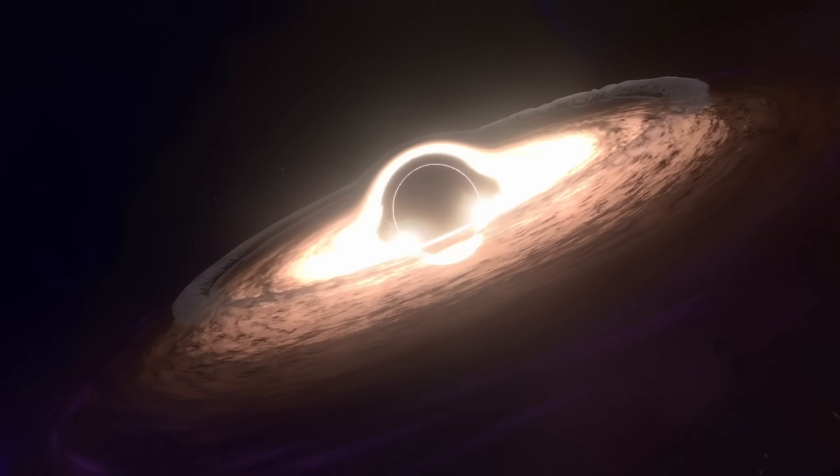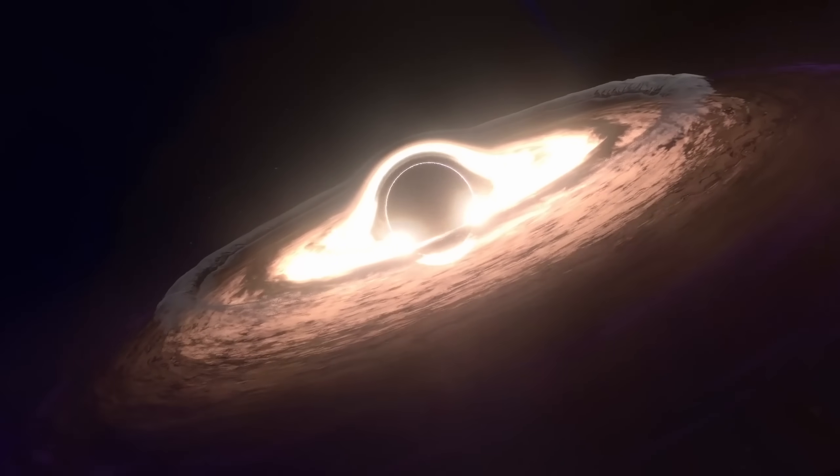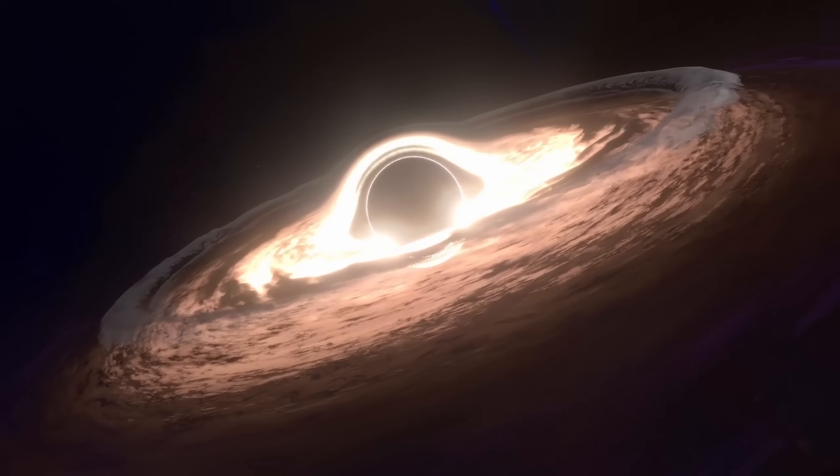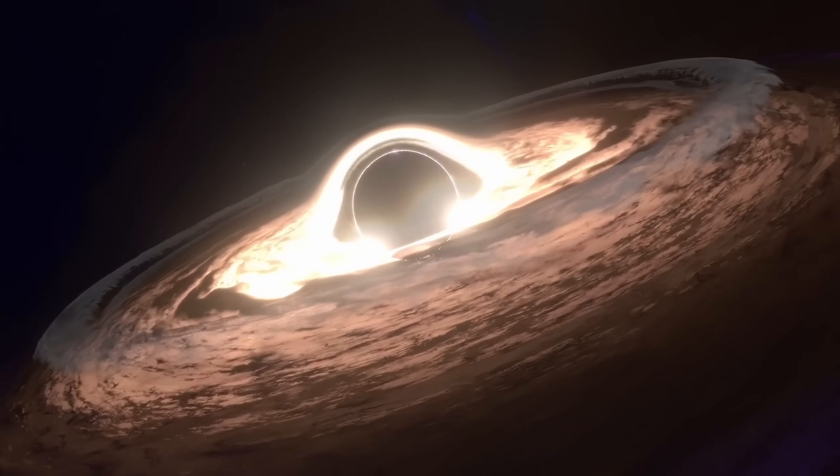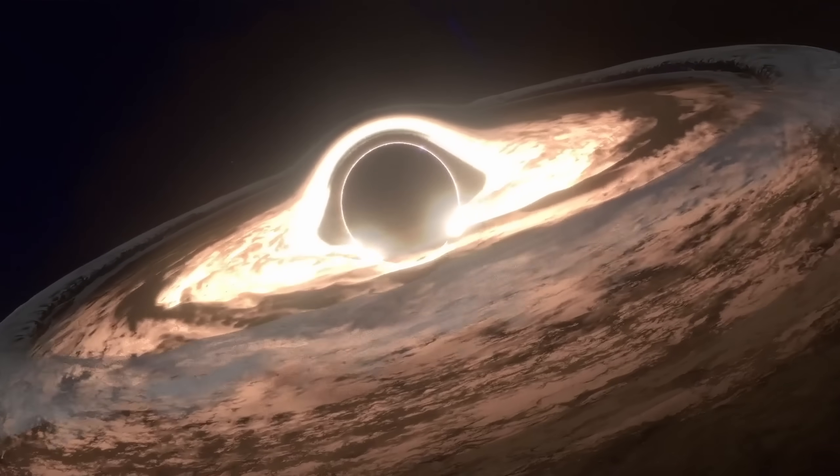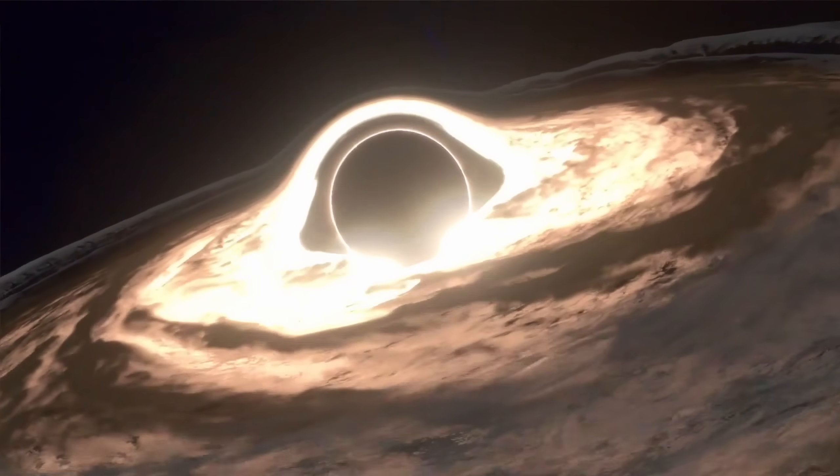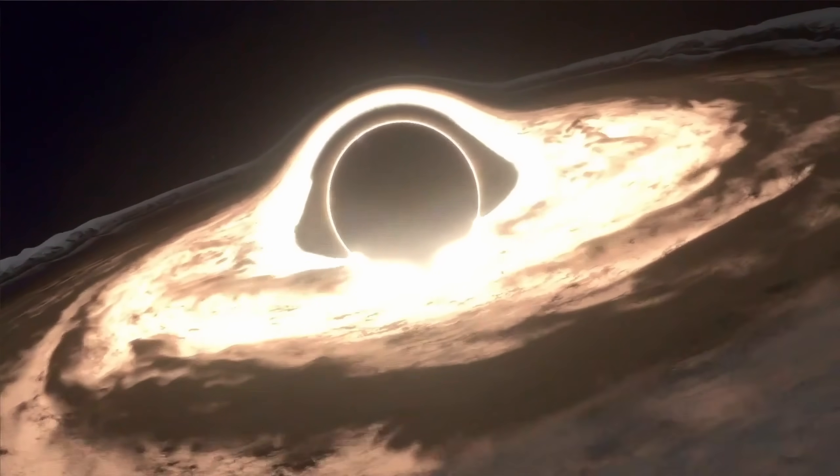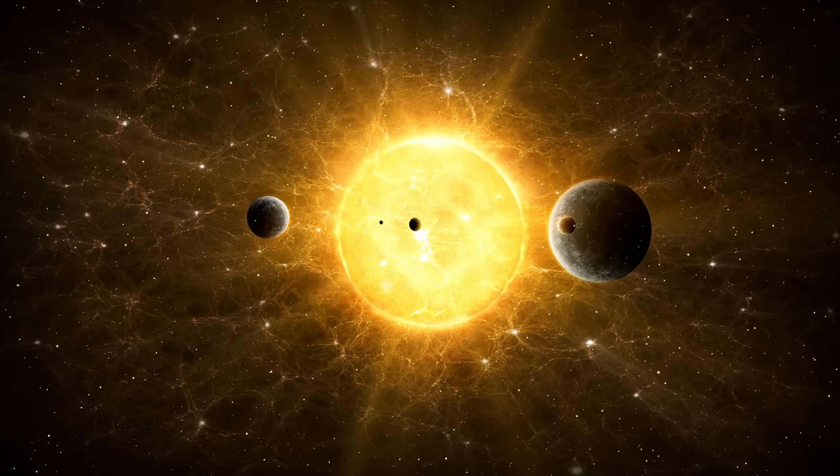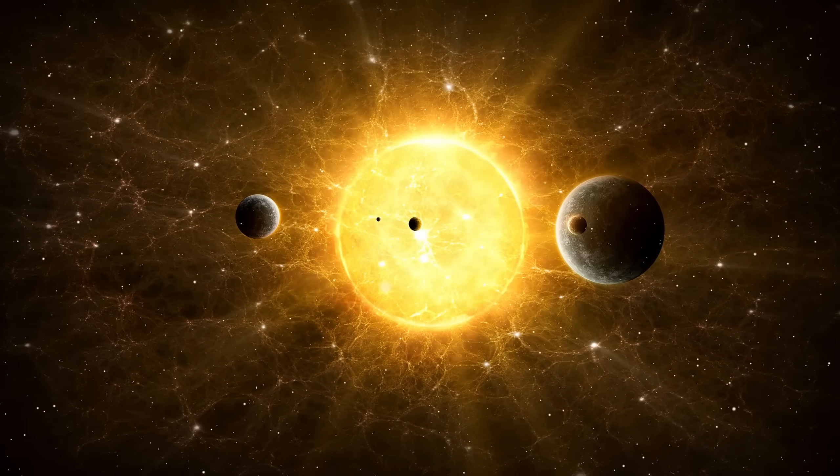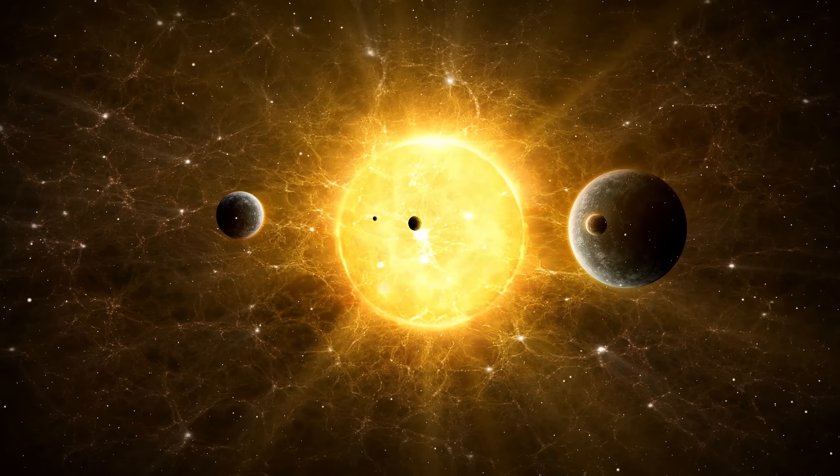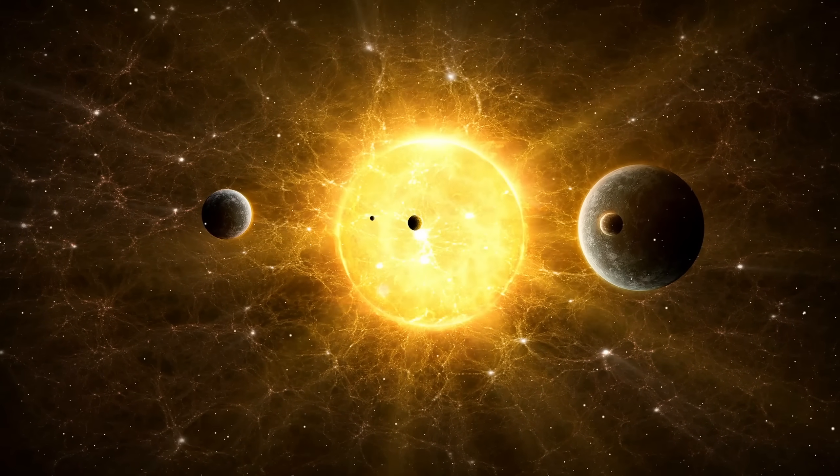Despite its ravenous appetite, the Phoenix Cluster is in the midst of one of the most violent star-forming events ever observed. Stars are igniting by the hundreds every year, fed by the same reservoir of gas that fuels the black hole's hunger. It's as though the system has found a delicate balance between chaos and creation, where feedback from the black hole does not quench the fire, but fans it.